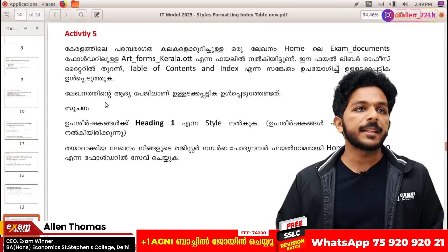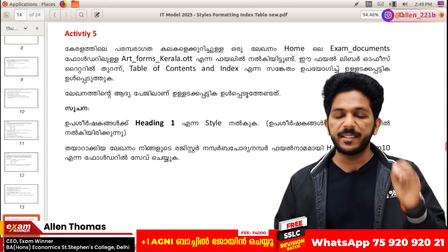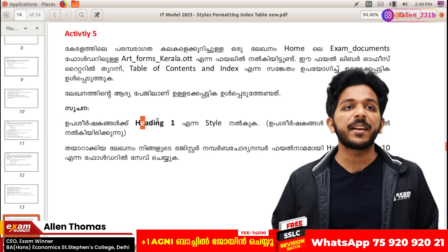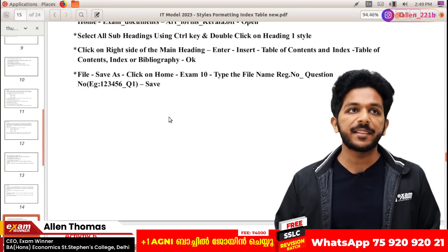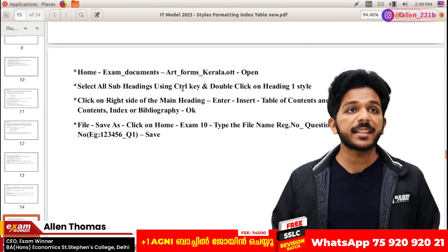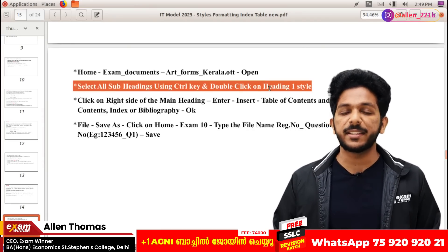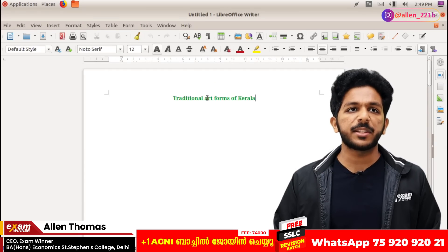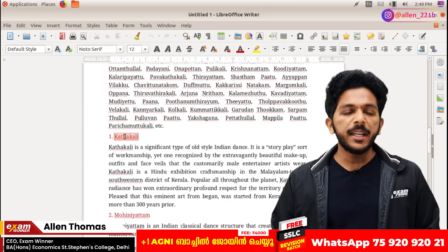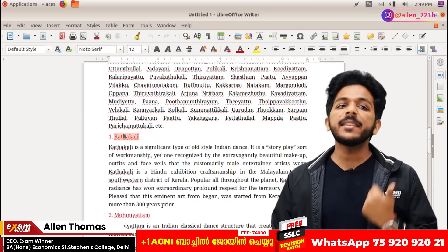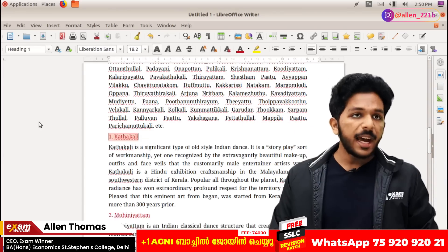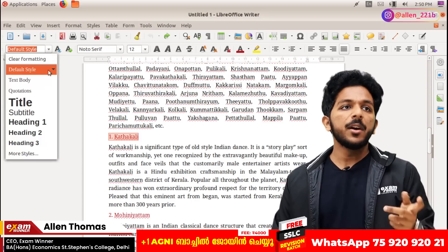You can use the index on the previous page. Basically you can use the index. You can use heading 1 style. Then you can use English. You can open the exam documents and select all subheadings. You can use the control of the heading 1 style and the main heading. If you have any style, you can use the default style heading.